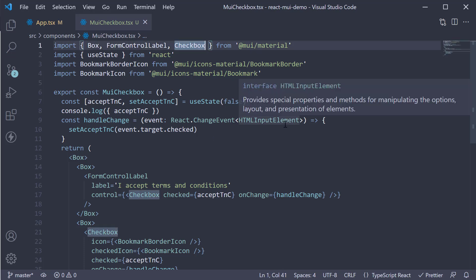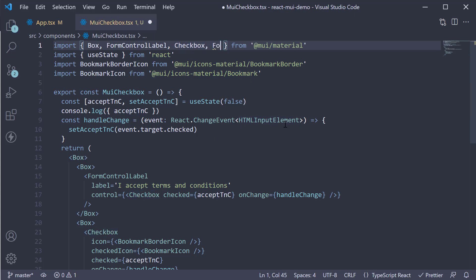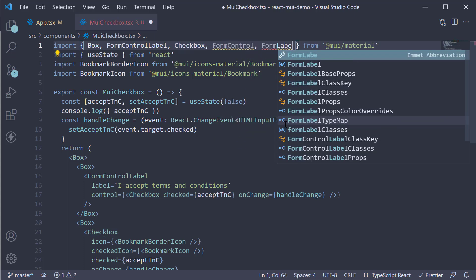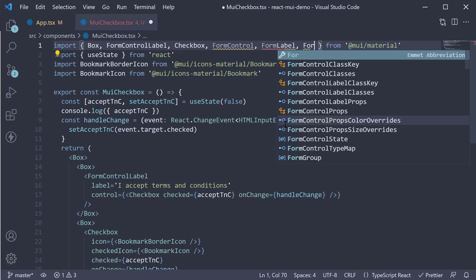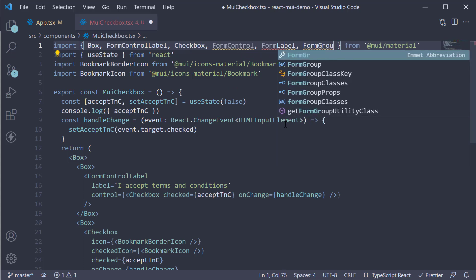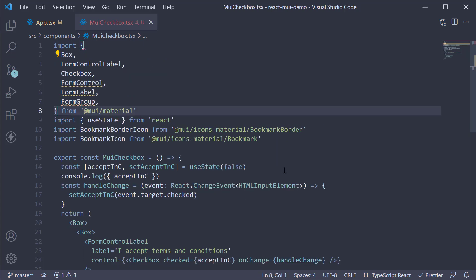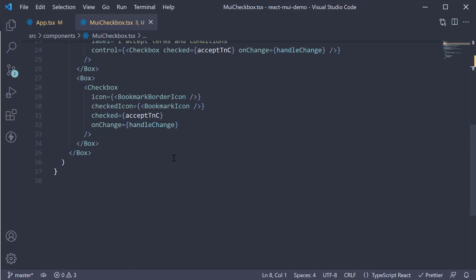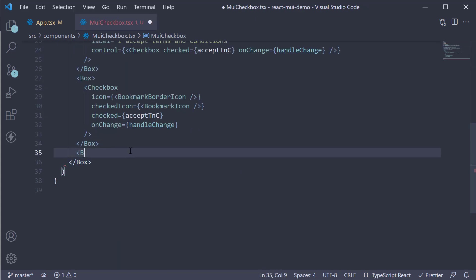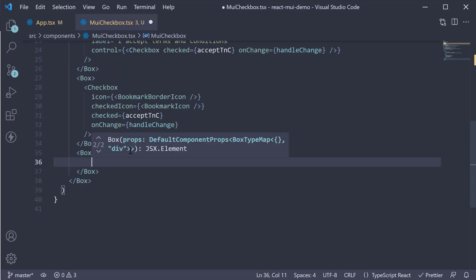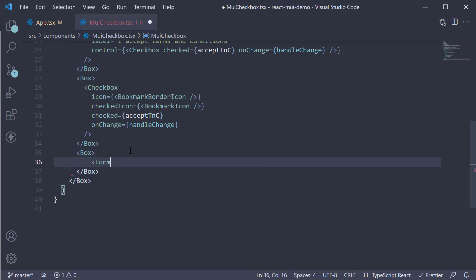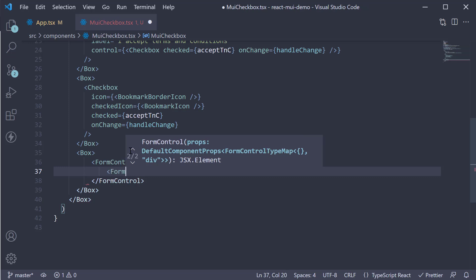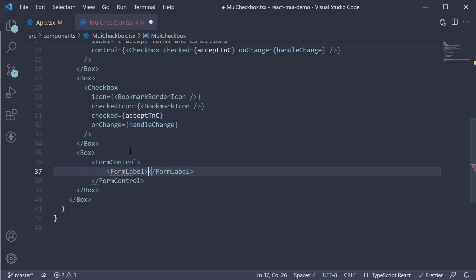At the top, import form control, form label and form group from material UI. Now in the JSX, add a new box. Within the box, add the form control component. Within the form control, we add a label to the group using the form label component. Let's call this skills.